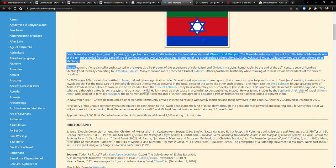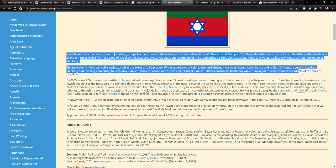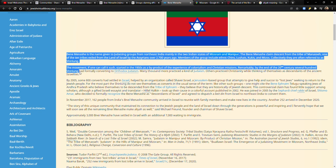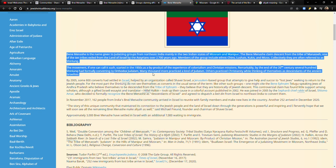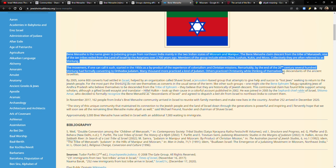The movement, if one can call it such, started in the 1950s as a byproduct of the experience of colonialism and Christian missions. Remarkably, by the end of the 20th century, several hundred Shinlung had formally converted to Orthodox Judaism. Many more practiced a kind of Judaism. Others practiced Christianity while thinking of themselves as descendants of the ancient Israelites.